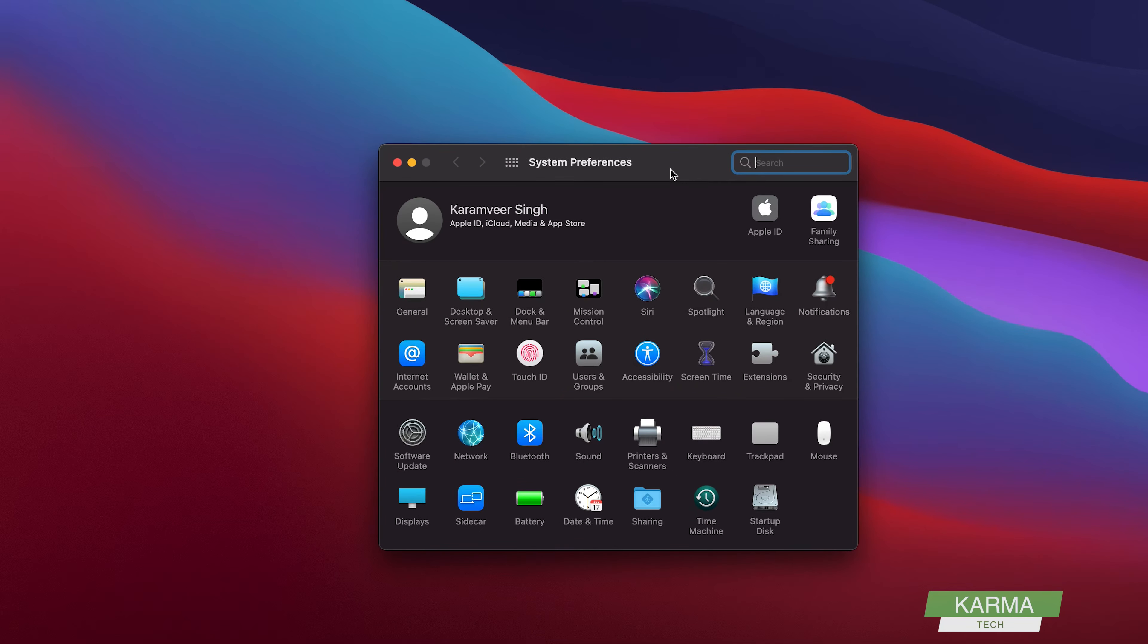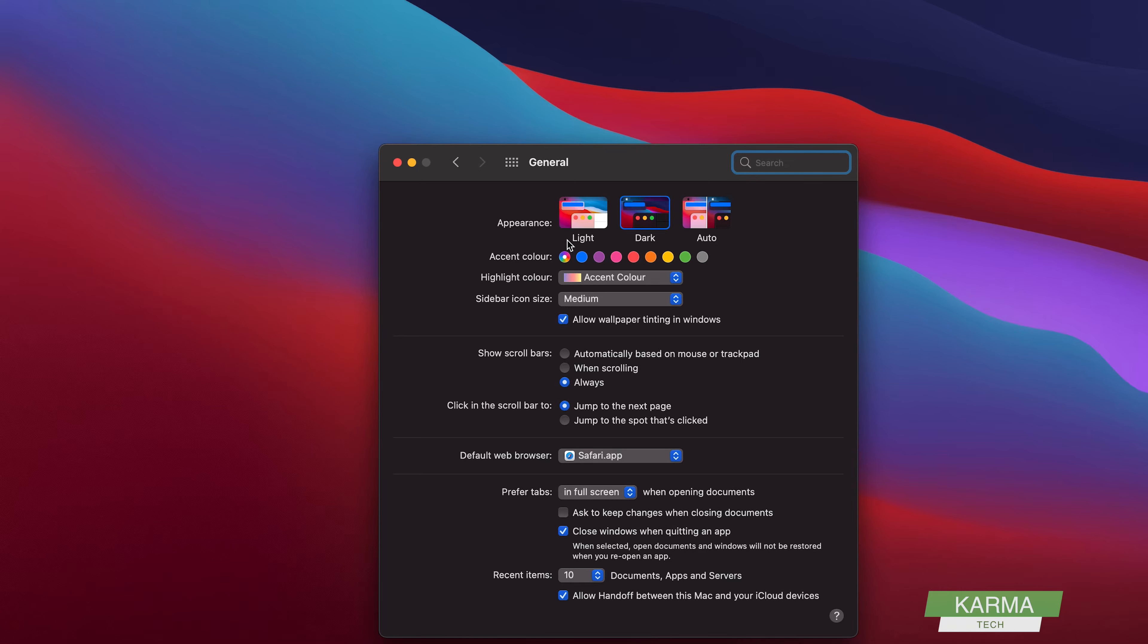Here you need to click on this icon which says General. Click on it. It has many settings here, but one of the settings is Default Web Browser.